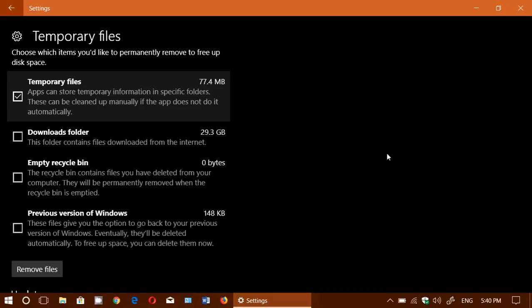But you can go here and just delete temporary files and try to get more space from your hard drive.